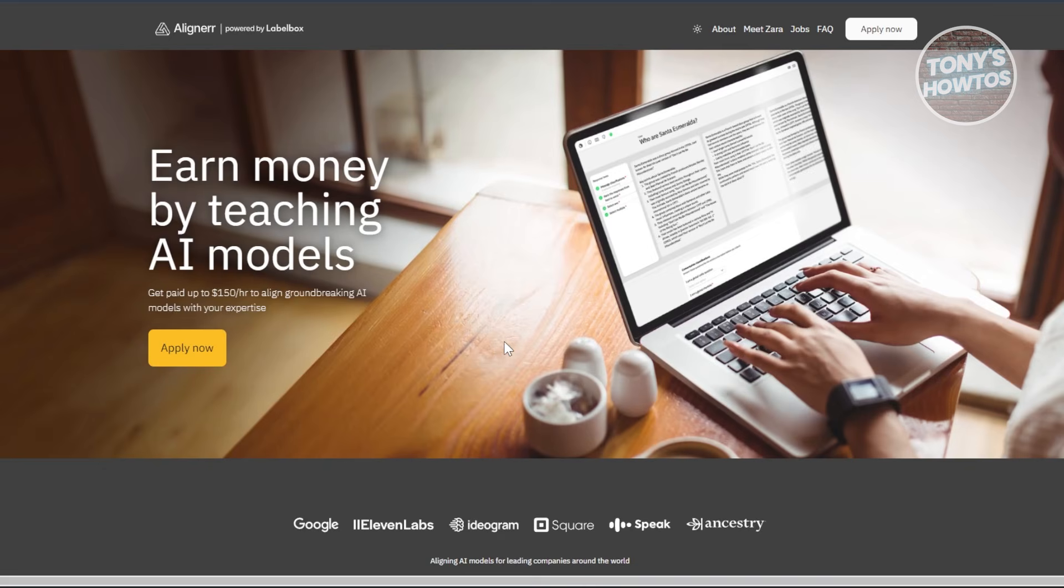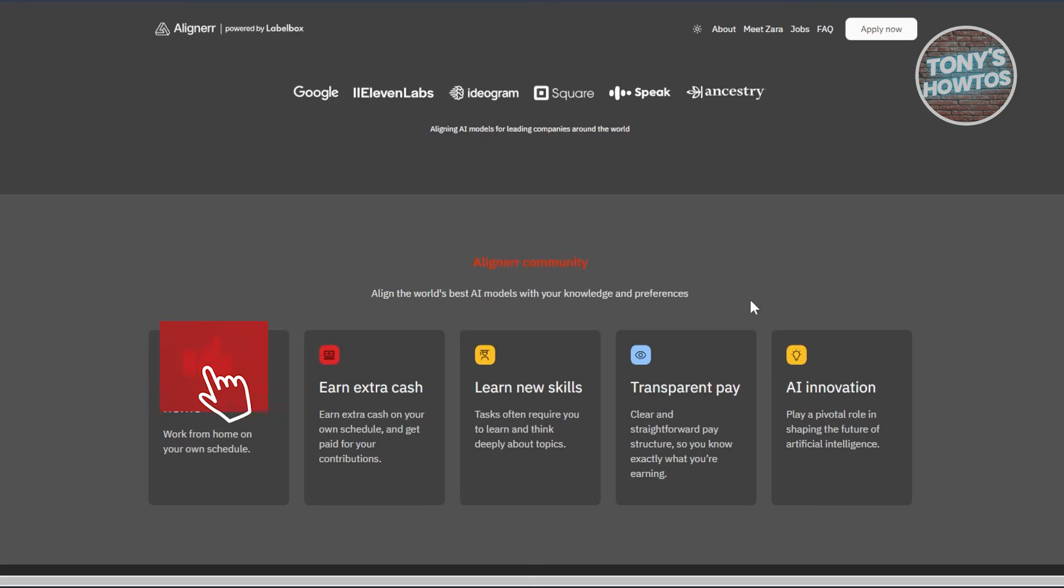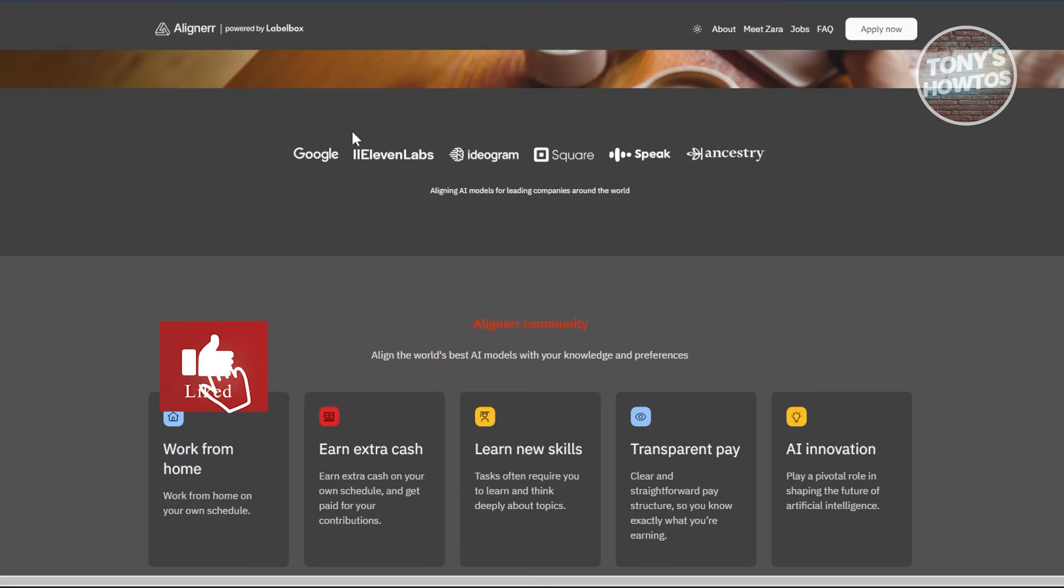Now, Aligner claims that you can earn up to $150 an hour by training AI models. However, it seems too good to be true, especially for beginners. There are some reputable partners listed, like for example 11 Labs and other well-known AI voiceover companies.